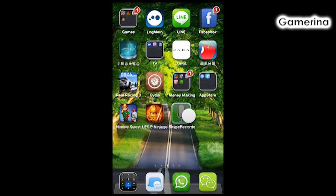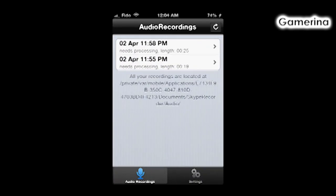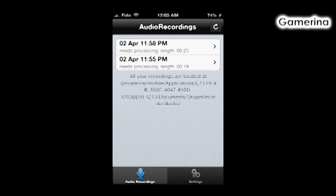You should have an icon like this, the green one. You can click into it. As you can see, I already have some conversations recorded. You can click on it if you want to play back your conversation.